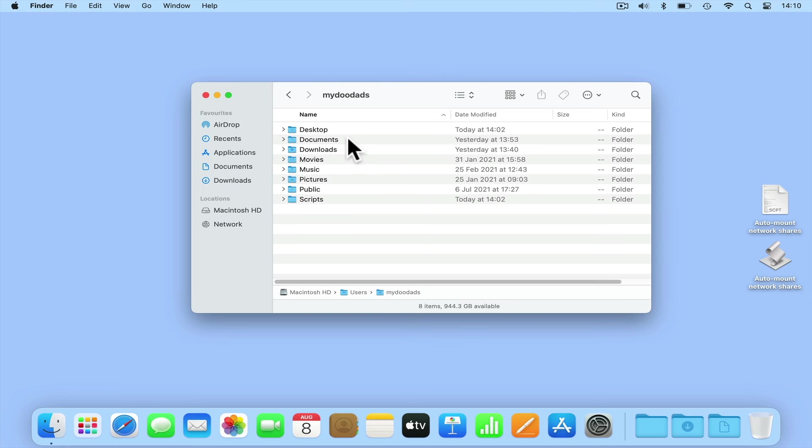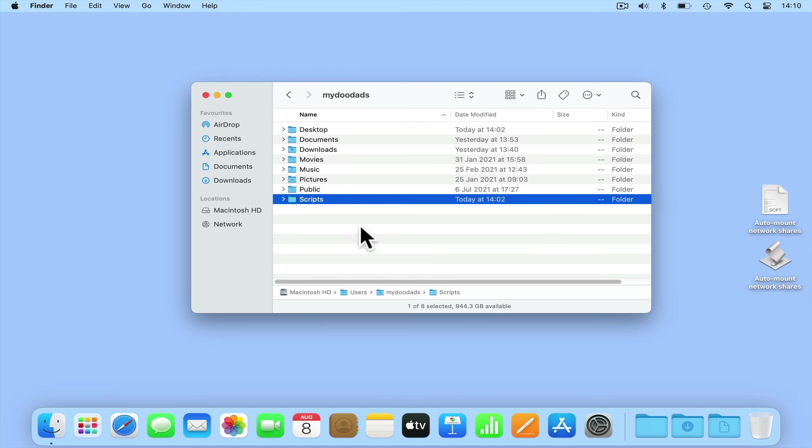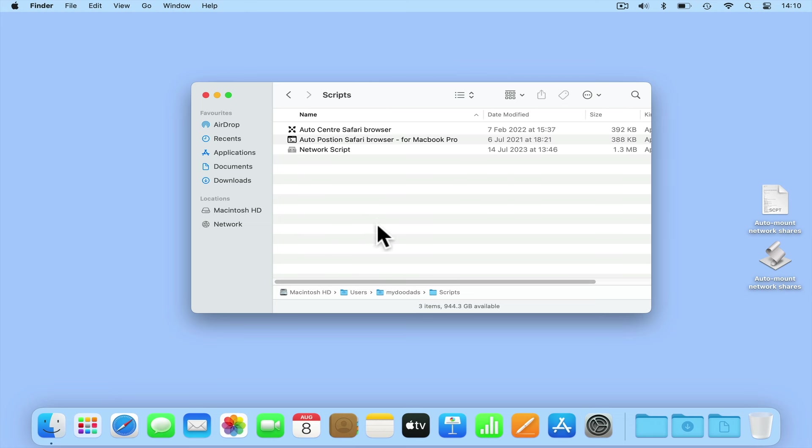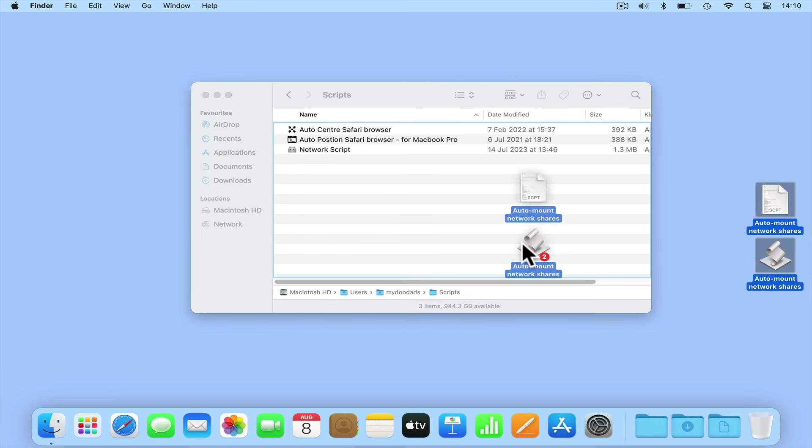When we select the profile we are currently working in, we will see a list of the default folders for our user profile. It is here that we have created a folder called scripts, which is where we like to keep any scripts or applications that we have created.